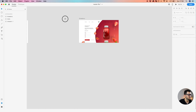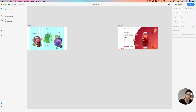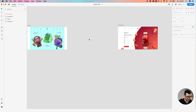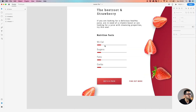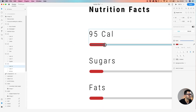Between the last artboard and the home we're going to do a transitional artboard where some of the stuff is happening. We do not want to over-exaggerate with putting assets on just one artboard. Let's do a bit of a change here — 95 calories, let's decrease the sugar bar.